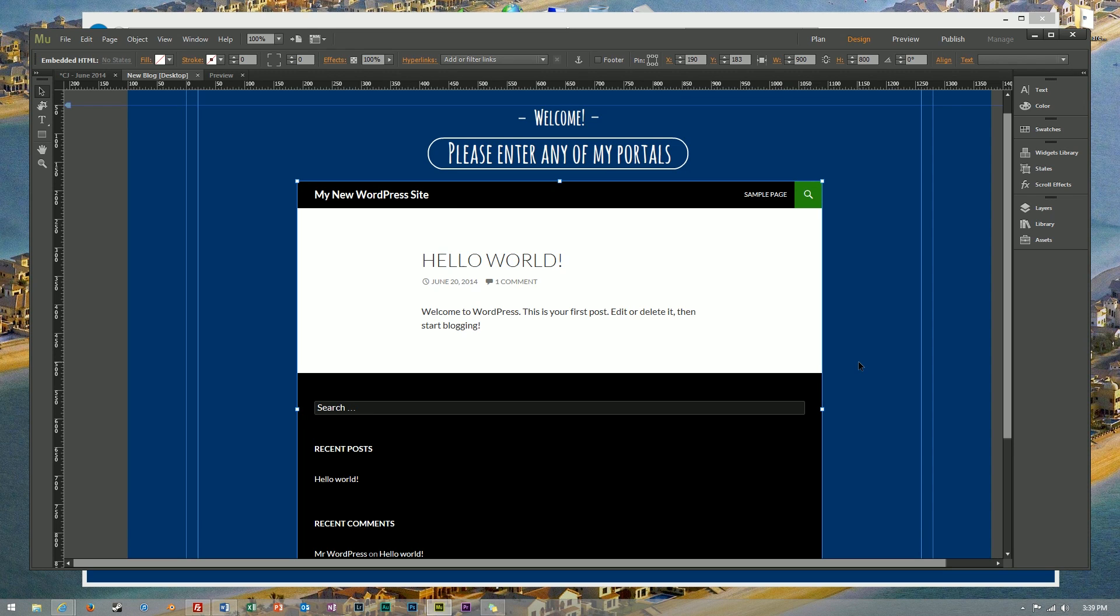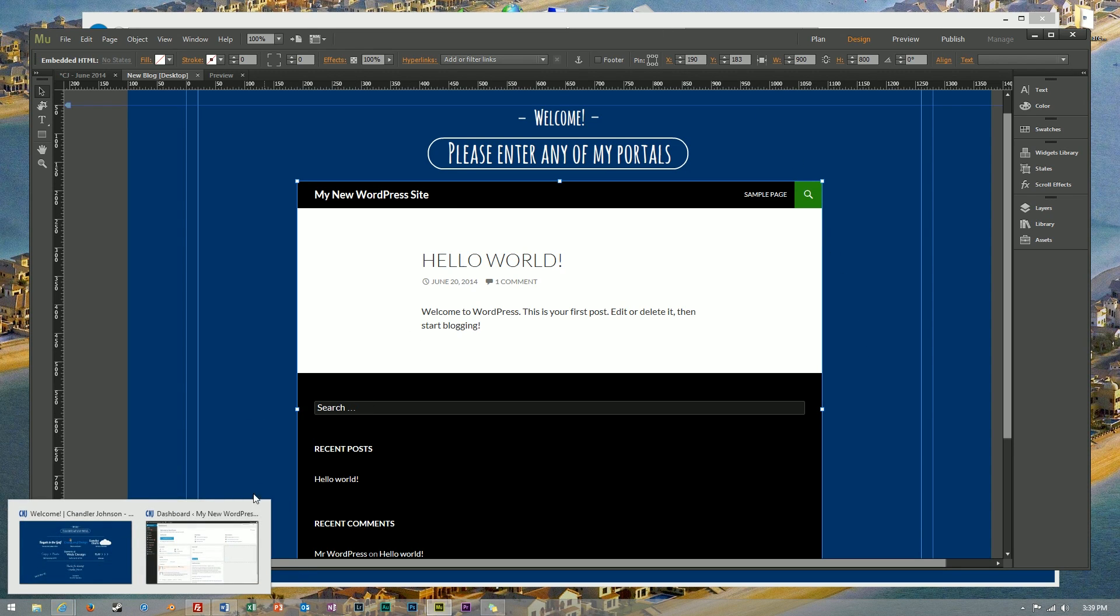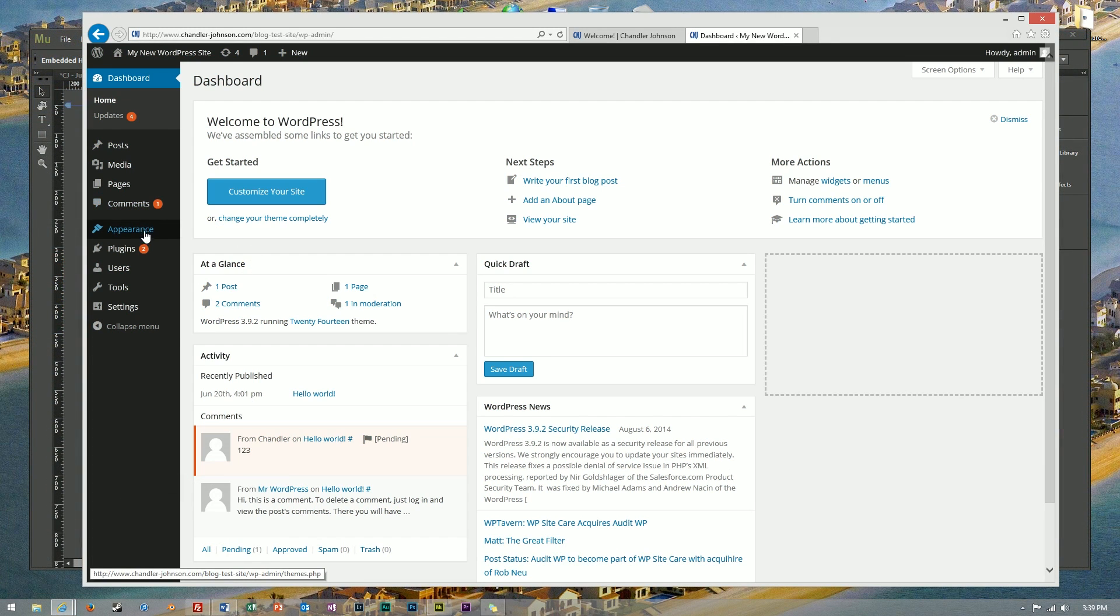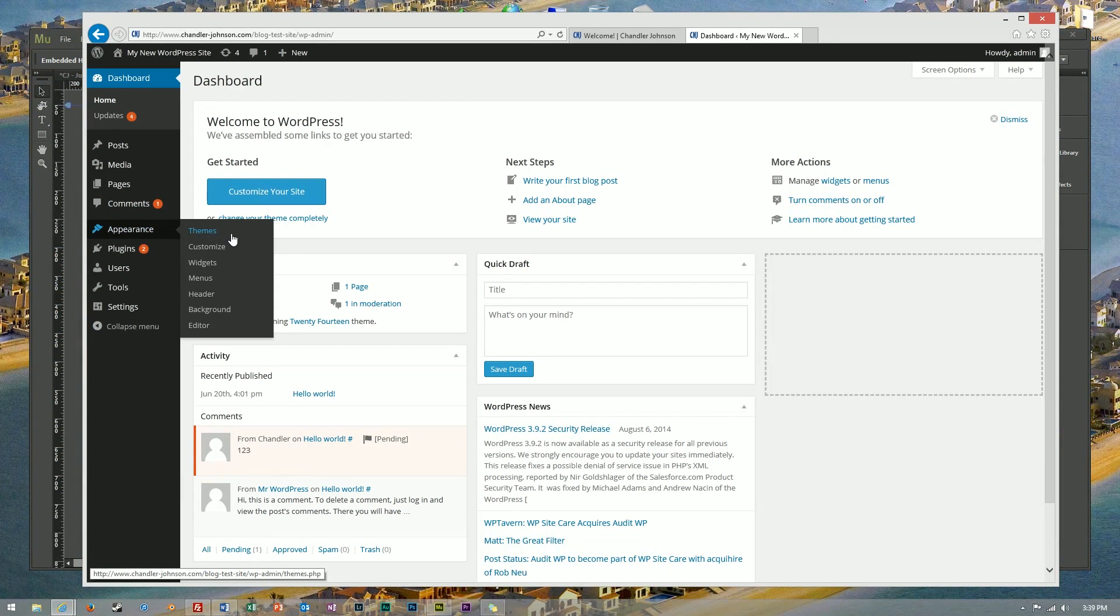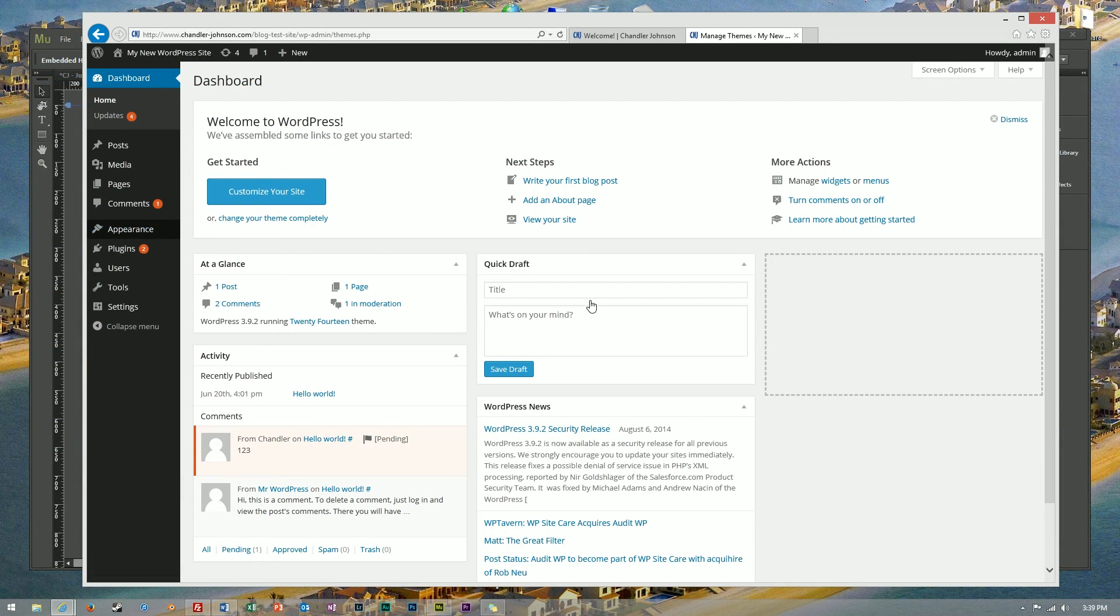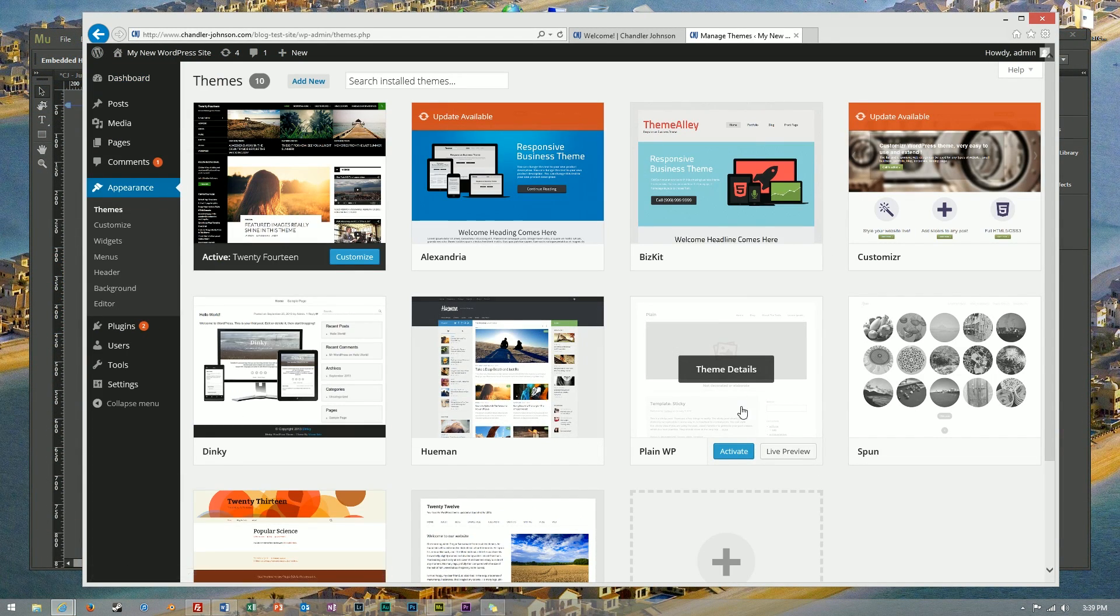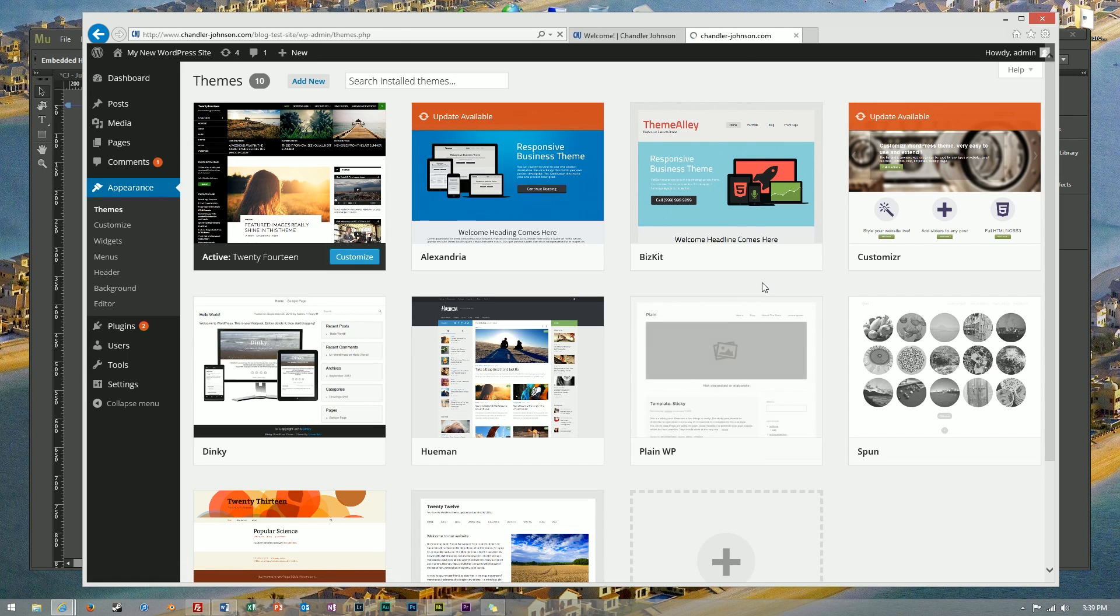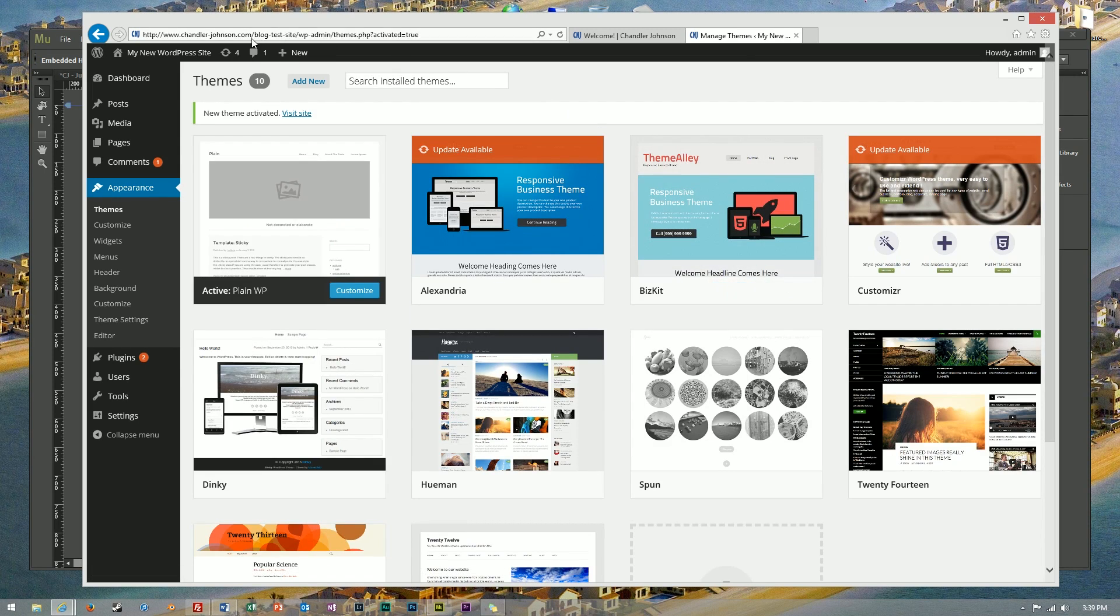Now I will say it looks a little bit out of place to have this WordPress theme. So what we're going to do is we're going to try to find a blank, plain WordPress theme with maybe just a plain white background that we can use.